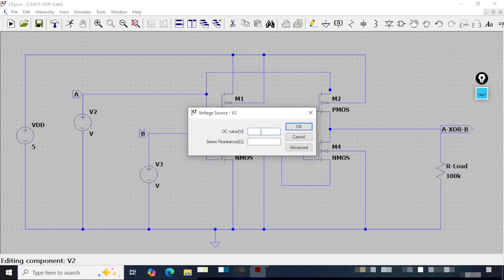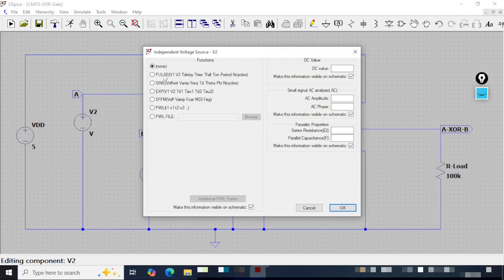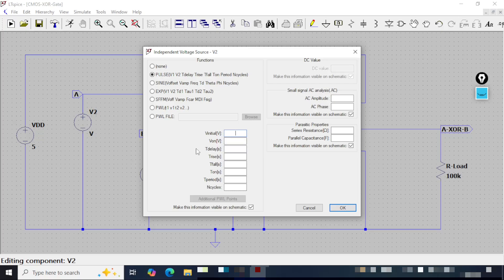I will right-click the first input source and move to Advanced. I will select Pulse and give the values: initial voltage 0, pulsed voltage 5, delay time 2 micro, rise time 1 femto, fall time 1 femto, on-time T1 is 2 micro, period is 4 micro, and number of cycles is 10. Let me verify: 0, 5, 2 micro, 1 femto, 1 femto, 2 micro, 4 micro, and 10 cycles. I will click OK.